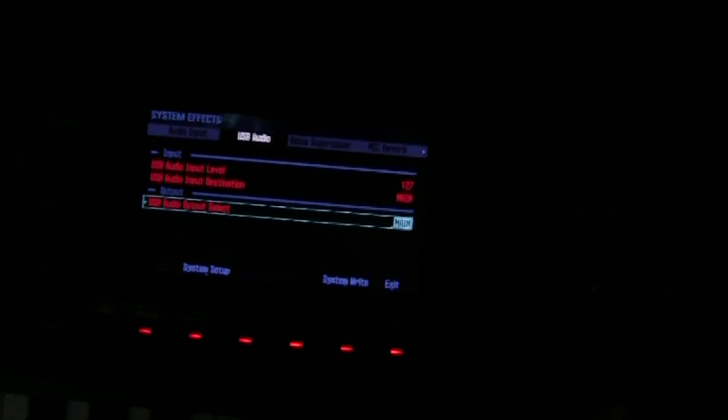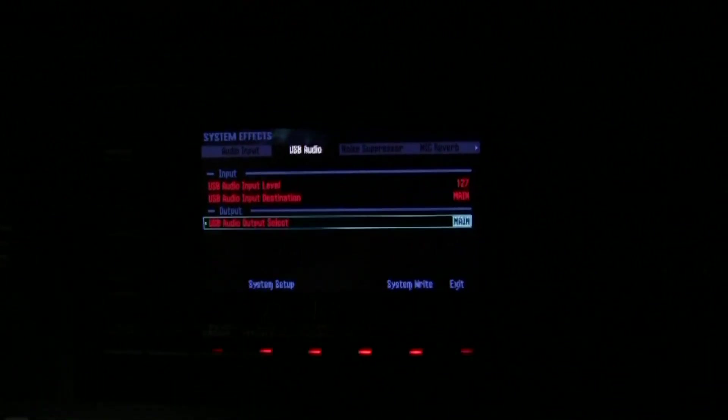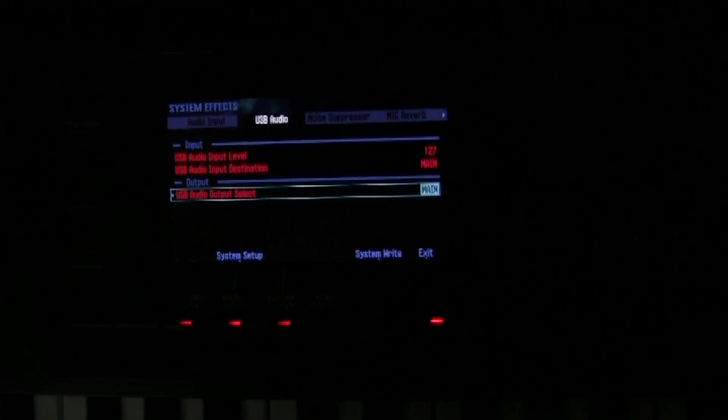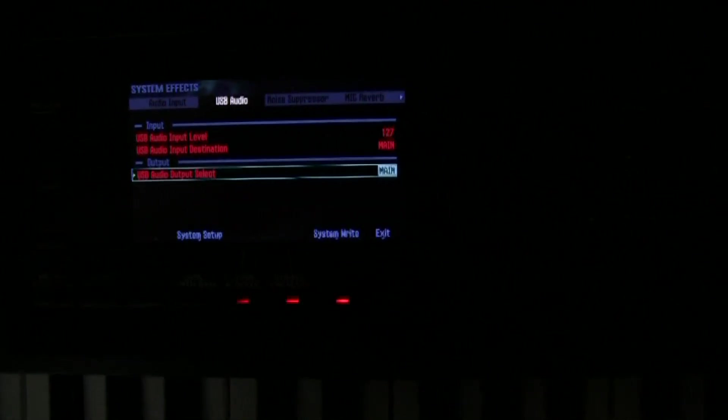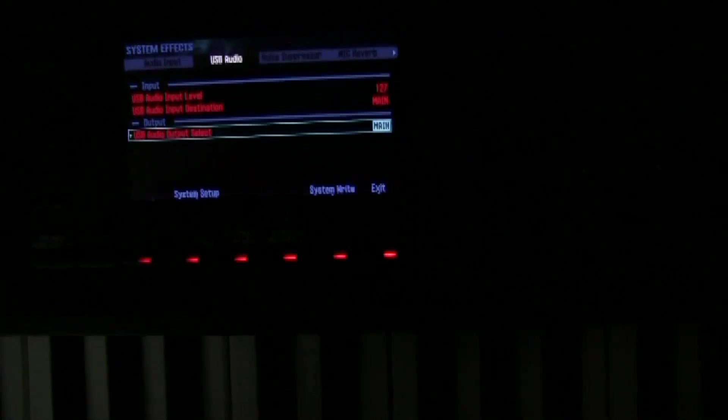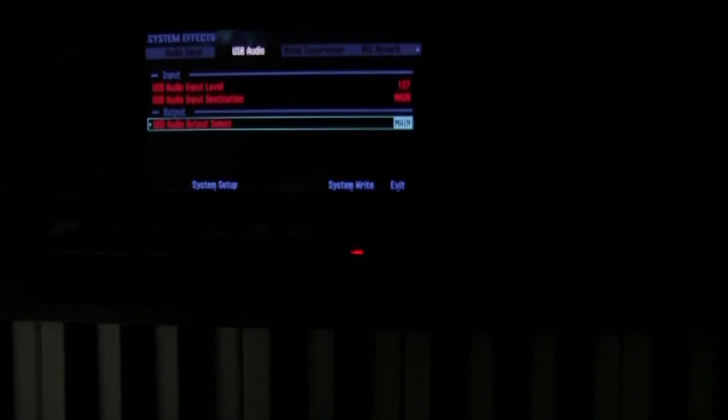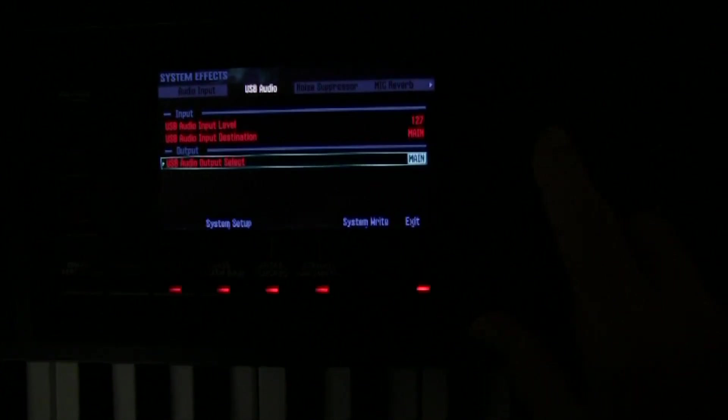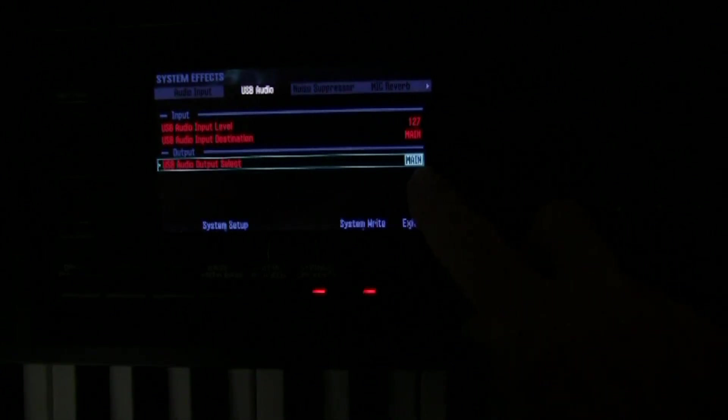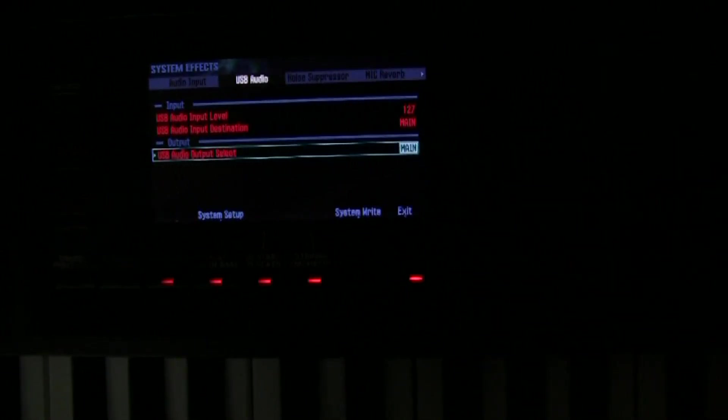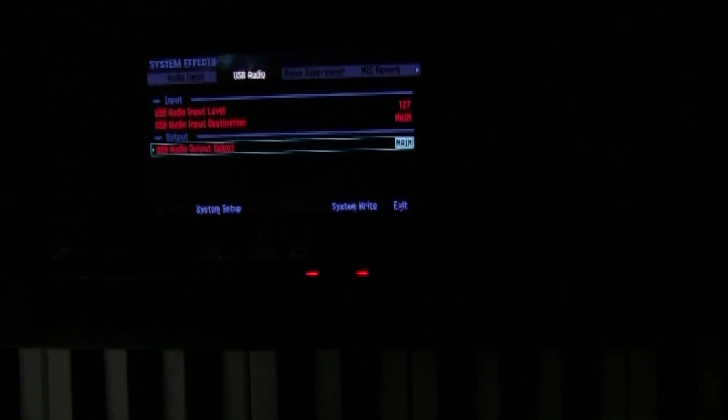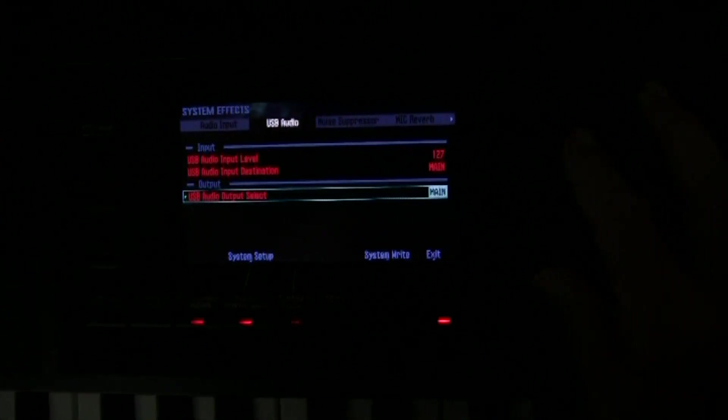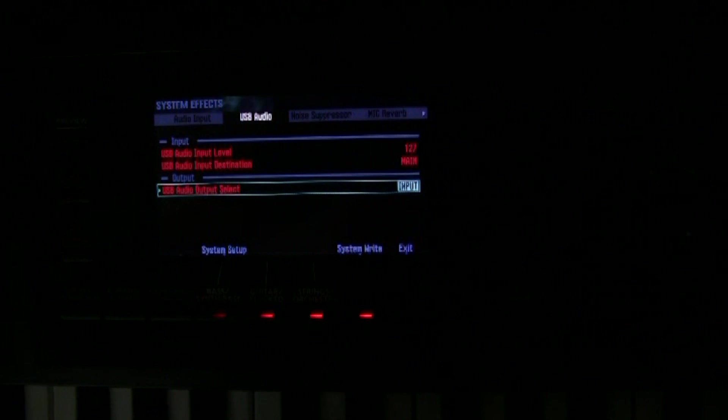Now the USB output, audio output select, that determines where the input to your DAW, the audio in, in your DAW is going to pick up the audio from. So when you rotate the wheel, you can either get the main audio output of the keyboard being fed to the input, the audio input of your DAW, or you can have just the input. In other words, that would be my microphone just going straight out.